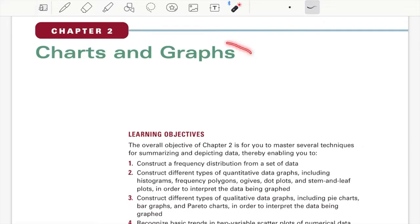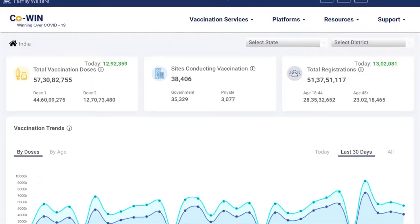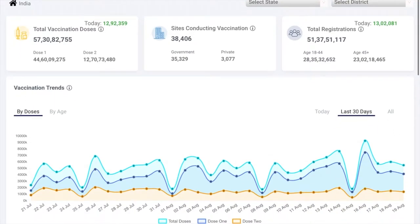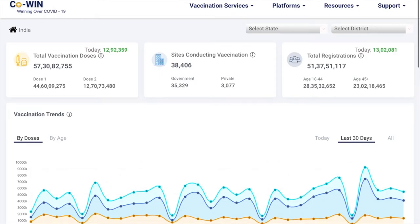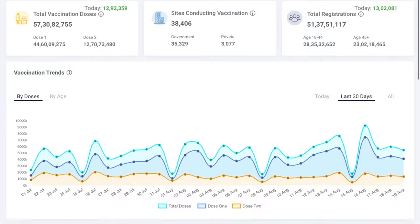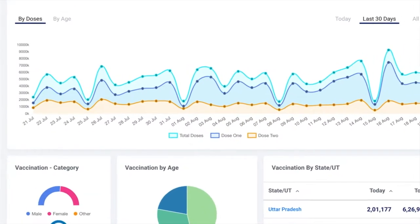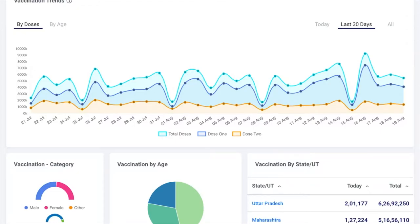Today we will talk about Chapter 2, which is regarding charts and graphs. It's very important to understand the importance of charts and where exactly we should use them. To give you an understanding, let me show you a real example from the Ministry of Health, where they published COVID vaccination numbers.